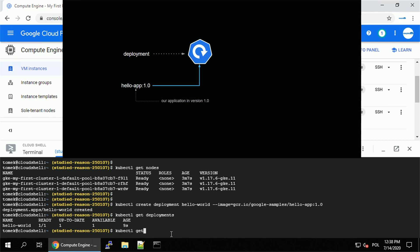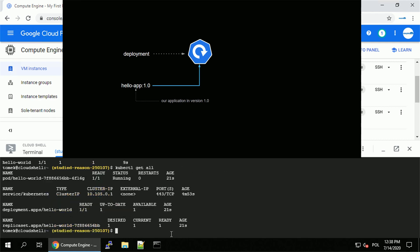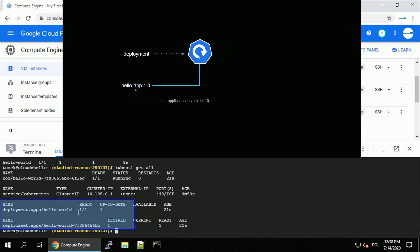To understand that better, let's list all the other resources by running kubectl get all. As you can see, I also have a pod created together with the replicaset, the deployment we just discussed, and the service Kubernetes. Let's leave the service out of the picture right now. Replicaset is a special resource that helps the deployment with scaling up and down the number of pods. For now, let's ignore that as well.